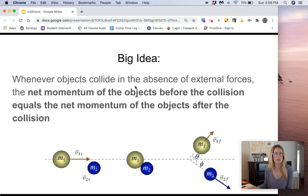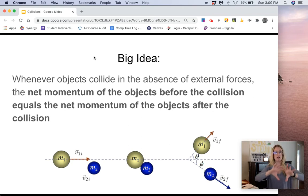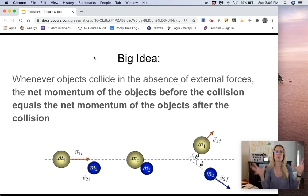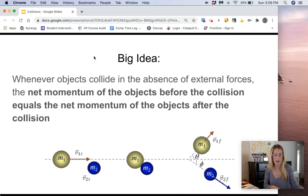Let's talk about collisions. The big idea here is that when objects collide in the absence of external forces, the net momentum of the objects before the collision equals the net momentum of the objects after the collision. You already know that momentum, p, equals mass times velocity. So if we sum up the total momentum of the system before the collision, it will equal the total momentum after. This is called the conservation of momentum — similar to conservation of mass in chemistry.